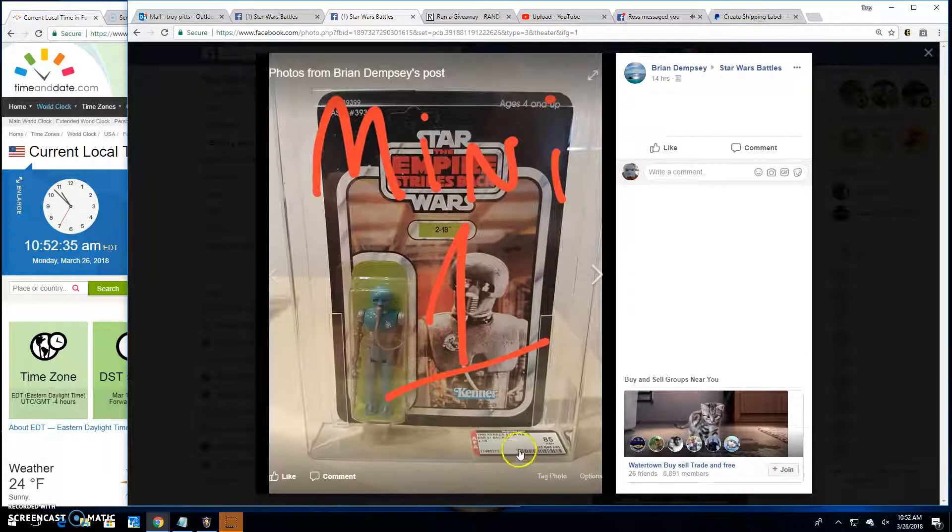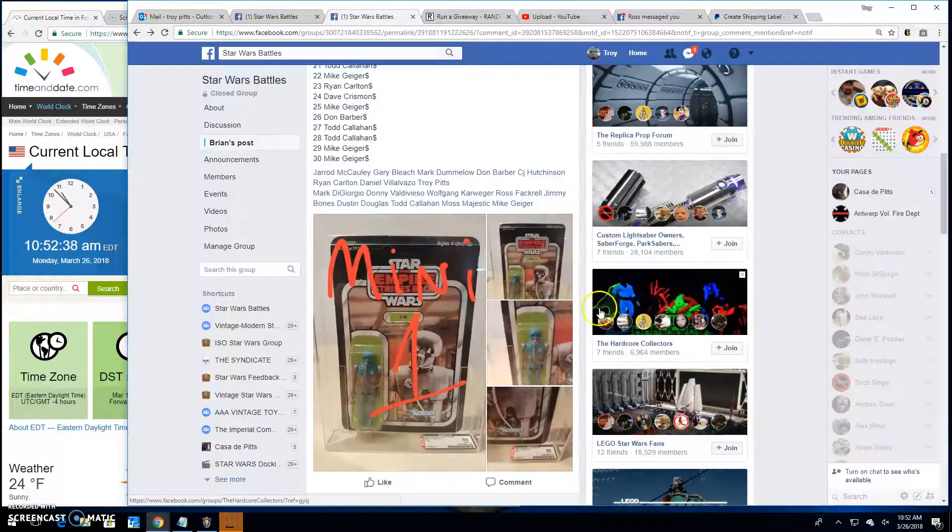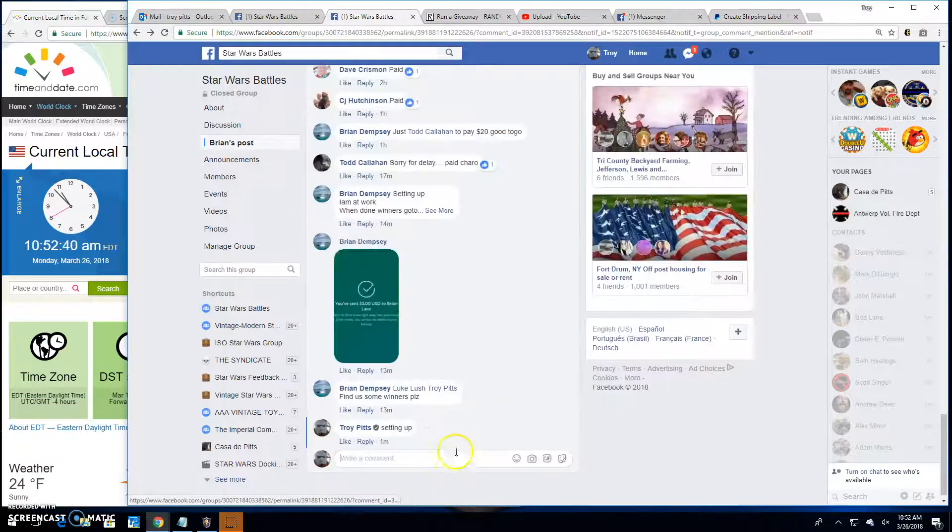There it is. AFA 85. Good looking piece. Would look good in anybody's collection.